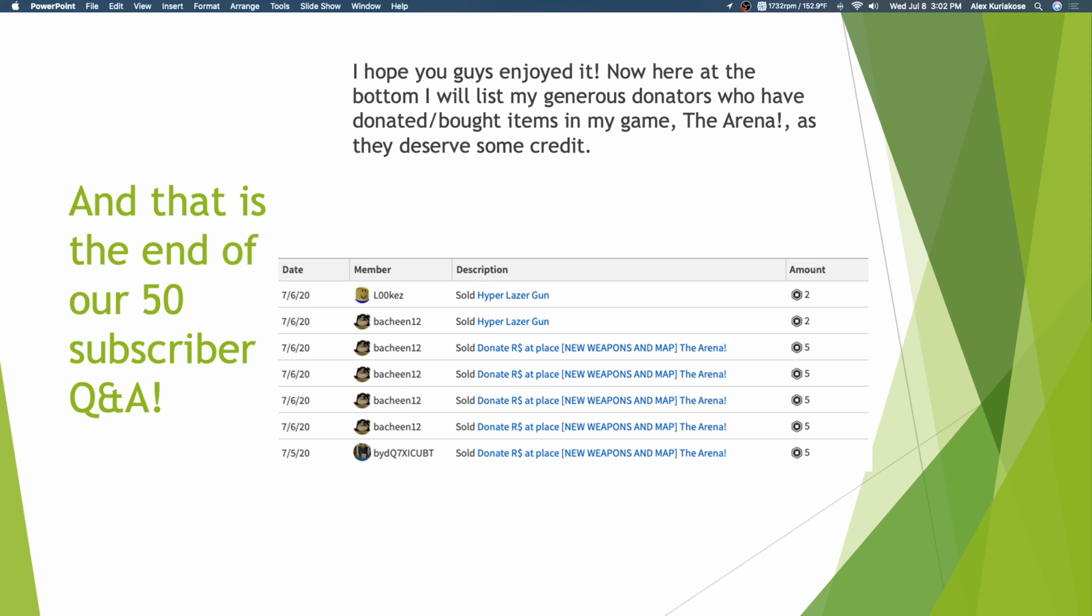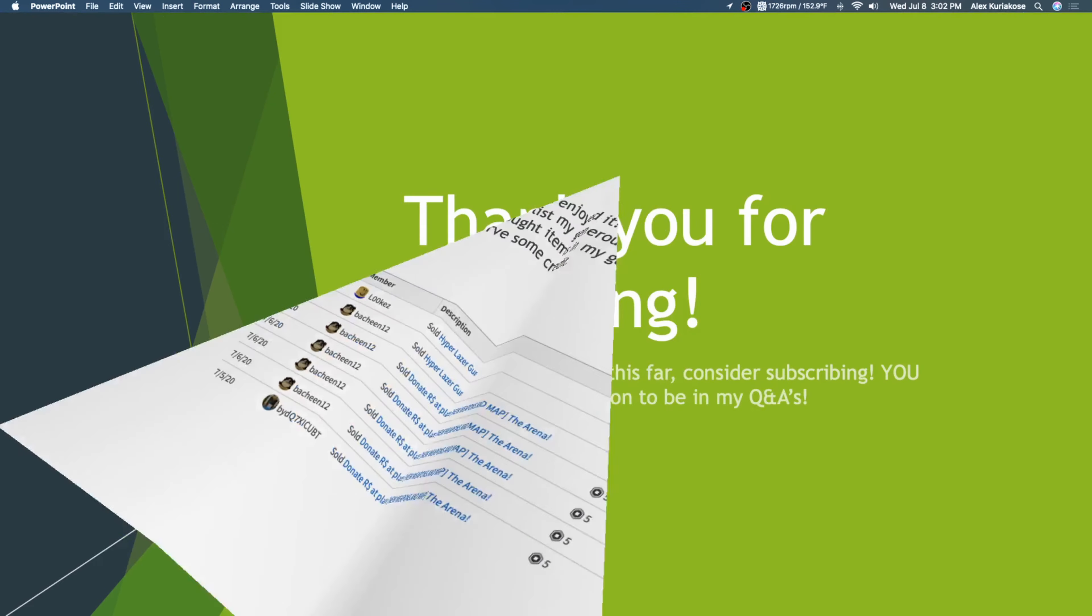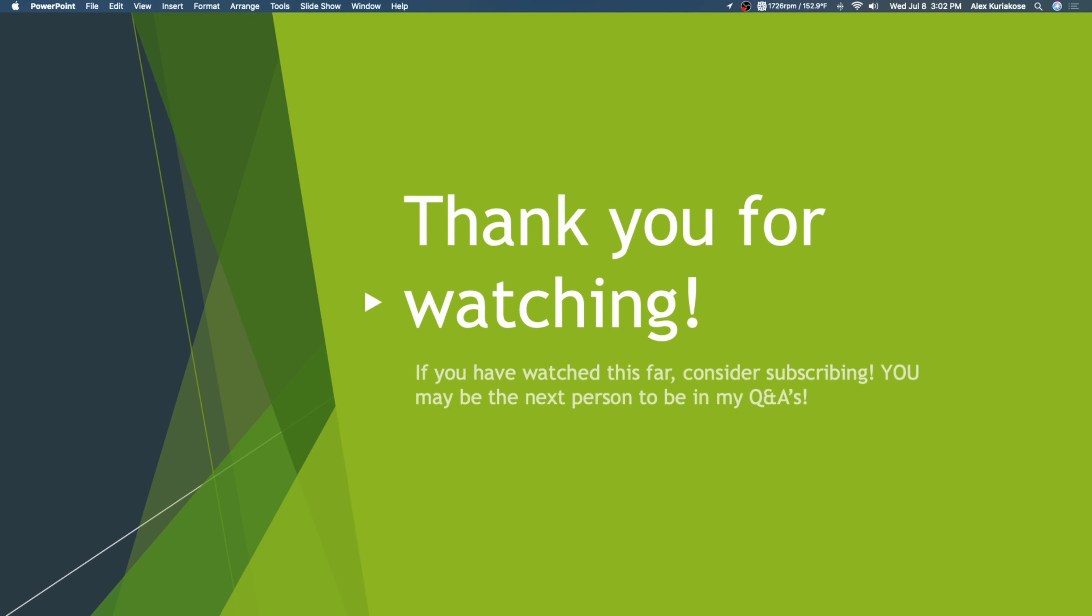I want to give you guys a big shout out, whoever you are. Thank you so much for supporting my game. Thank you for watching. If you have watched this far, consider subscribing. You may be the next person to be in my Q&A's.